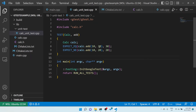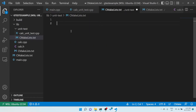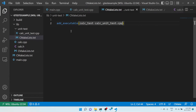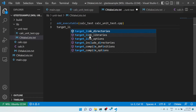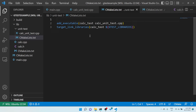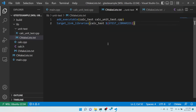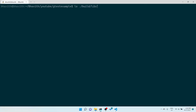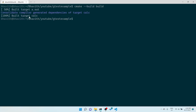Now let me create a CMake file for the unit test. I need to create an executable called 'calc_test' that takes the test .cpp file. I also need to link libraries: first the calc_test target, then the gtest libraries. This will create a unit test executable for the calc application. Let me compile to check everything works.